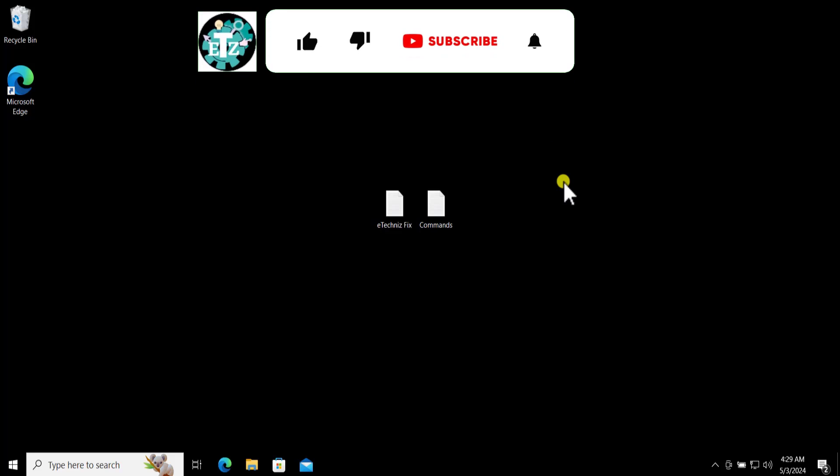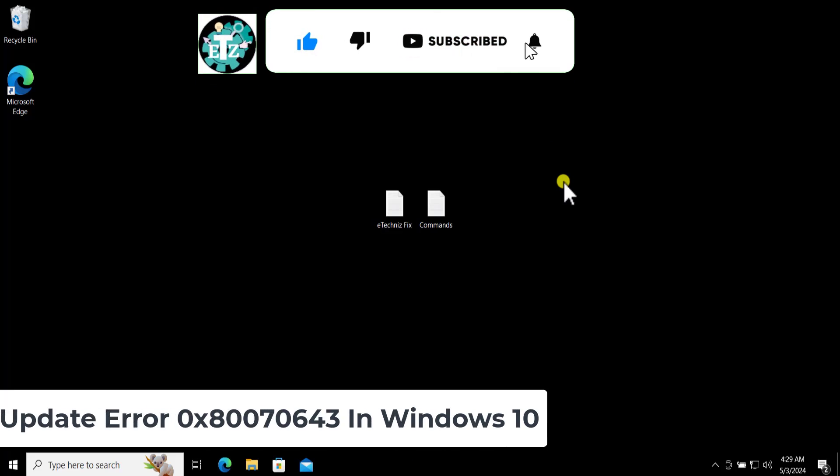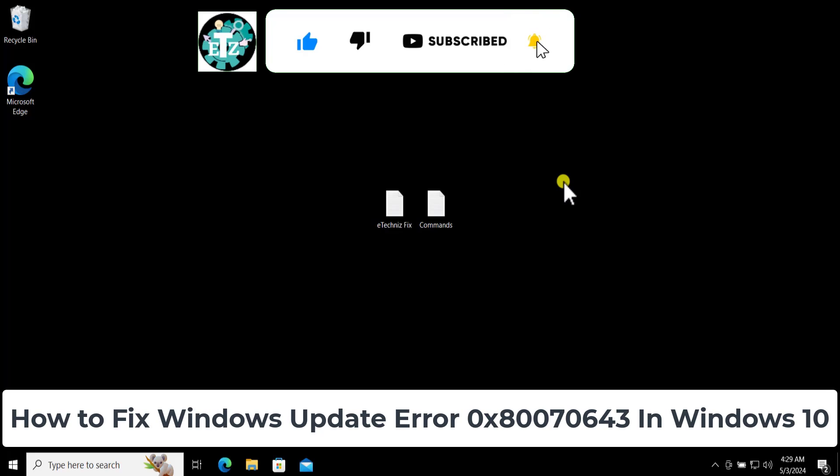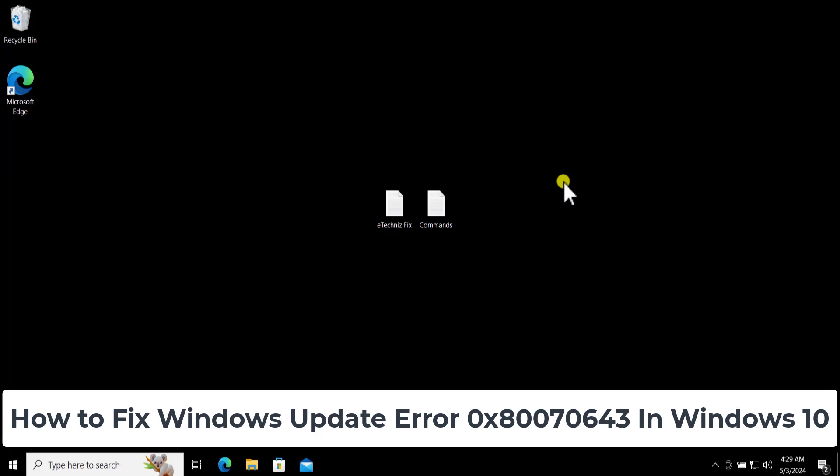What's up guys, welcome to our channel E-Technies. In this video we will talk about how to fix Windows Update error 0x80070643 in Windows 10. We will talk about the method you have to use if you're using GPT Drive or MBR Drive.